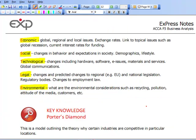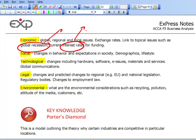Economic looks at global, regional and local issues — exchange rates, linked to topical issues such as a global recession, and current interest rates for funding. Make sure we're up to date: there's been one of the worst banking crises in living memory recently. What does that mean in terms of companies having access to funds to invest in new projects? In the case study in the exam, you may determine that a company should invest in a project — does it have the funds, and if not, how easy will it be to get funds in today's banking environment?